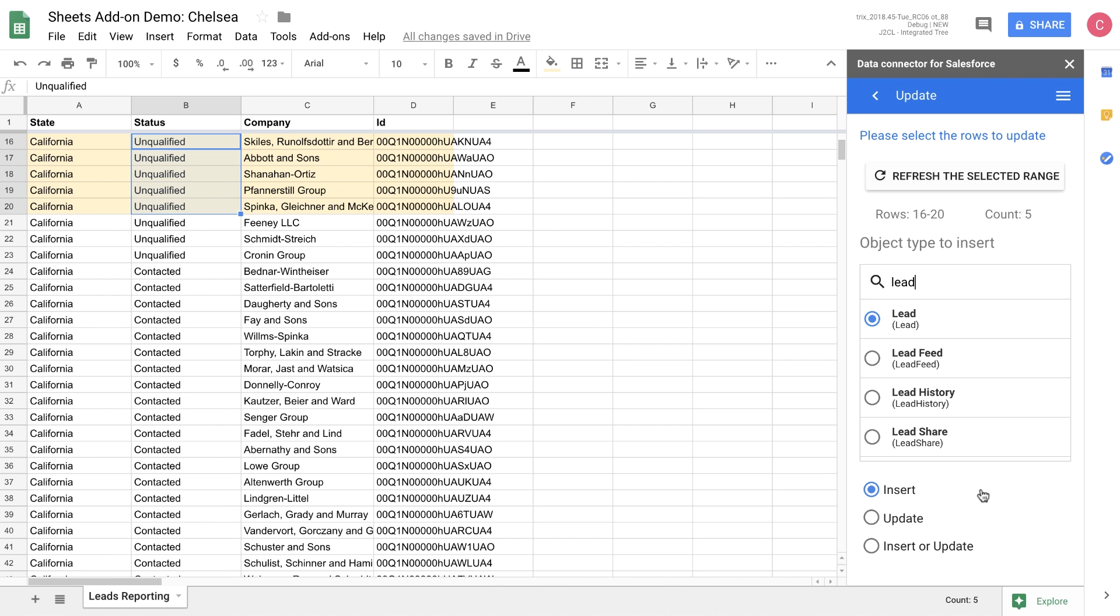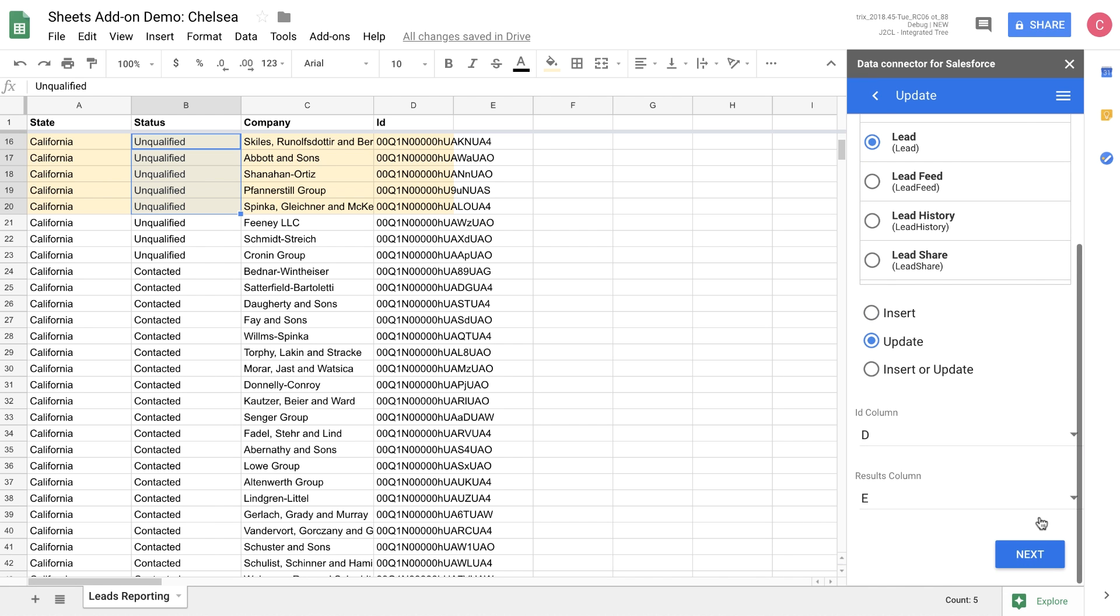The first is insert, which allows you to insert a new record. The second is update, which allows you to update existing records. And the third is insert or update, which will update a data point if it already exists, or insert a new one.